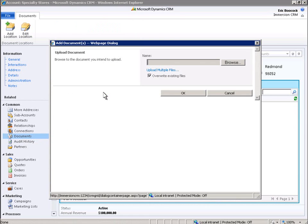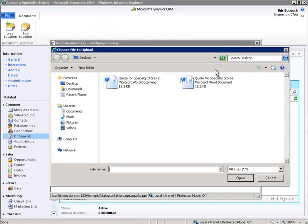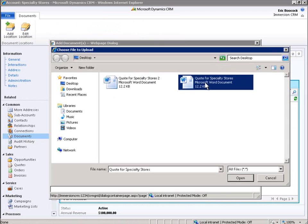First, we'll browse to the document we would like to upload by clicking the Browse button. We'll select this document.